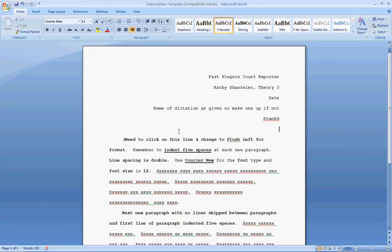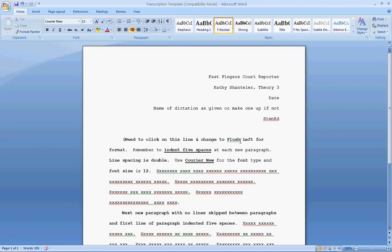You will then skip a line. This is the only place in your document you will ever skip a line. Also, let me point out, you will notice everything on this document is double-spaced. Any documents not double-spaced are immediately DQ'd. They must be double-spaced.